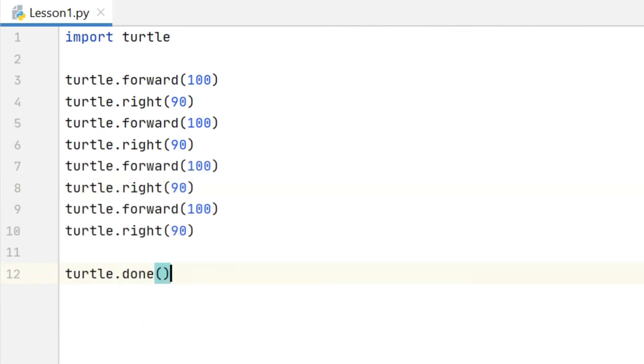Okay and if you've done that correctly you should have a square being drawn on the screen. And you should have some code which looks something like this. This is not the most efficient way to complete a square. You can see that we've got several lines which are repeated, but we will learn more about that in a future video.